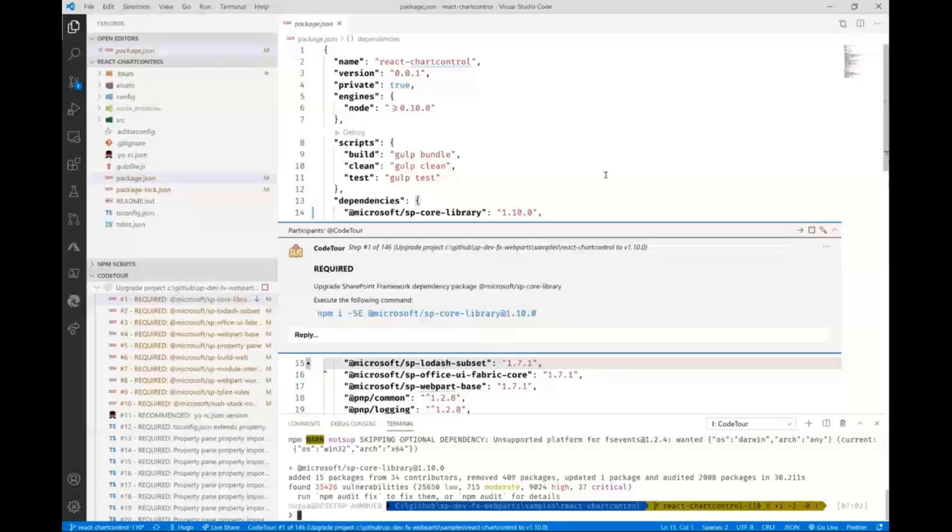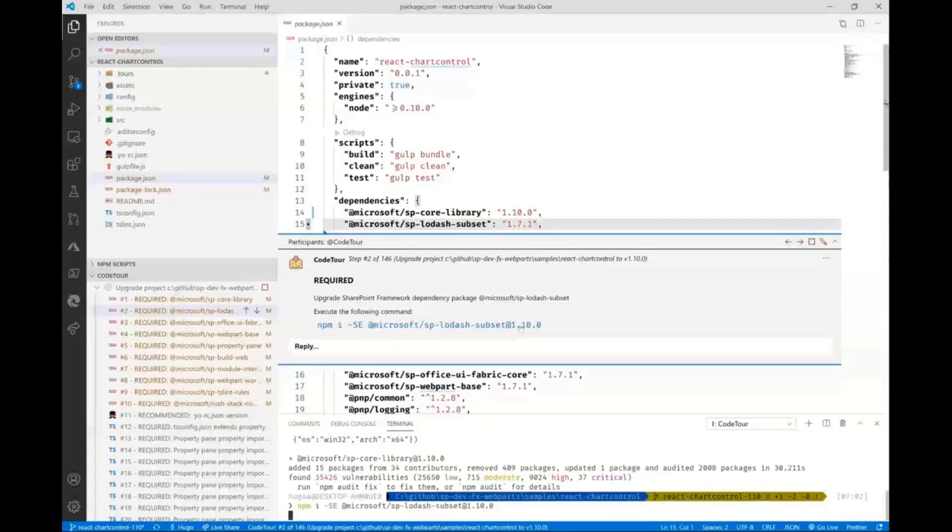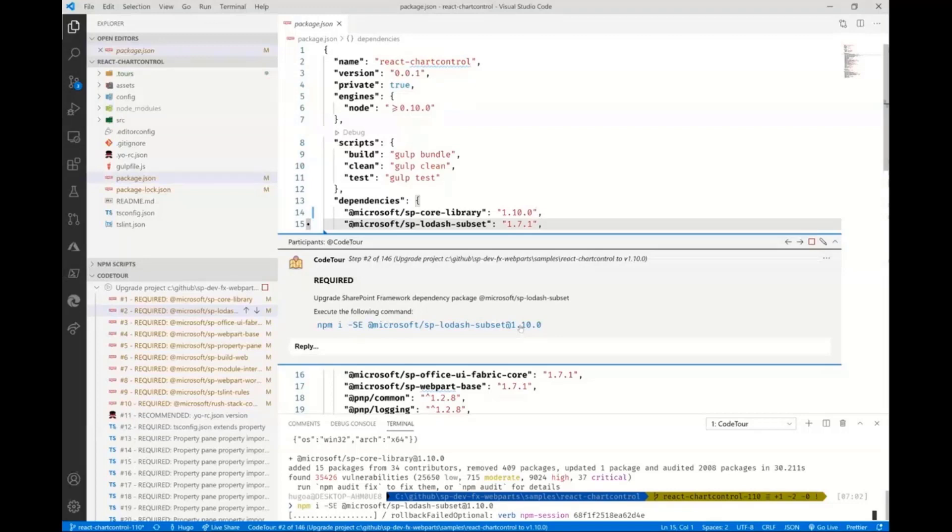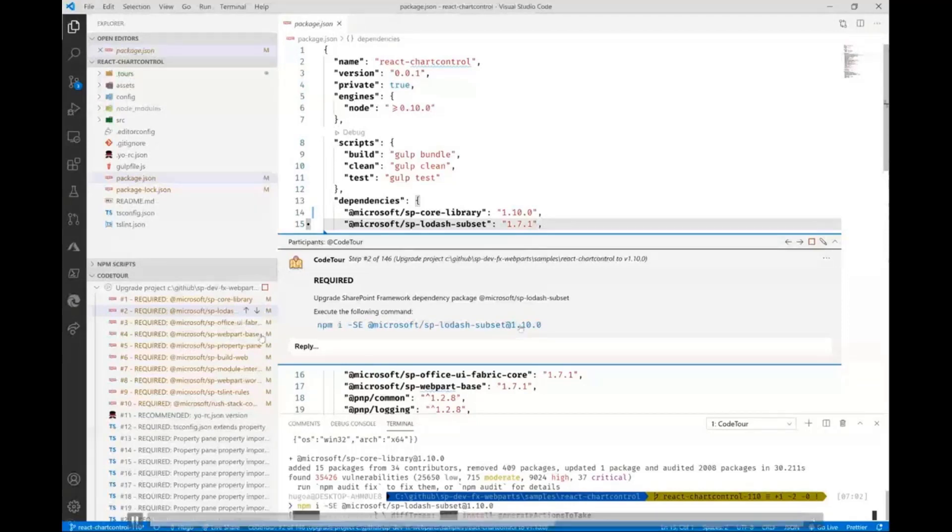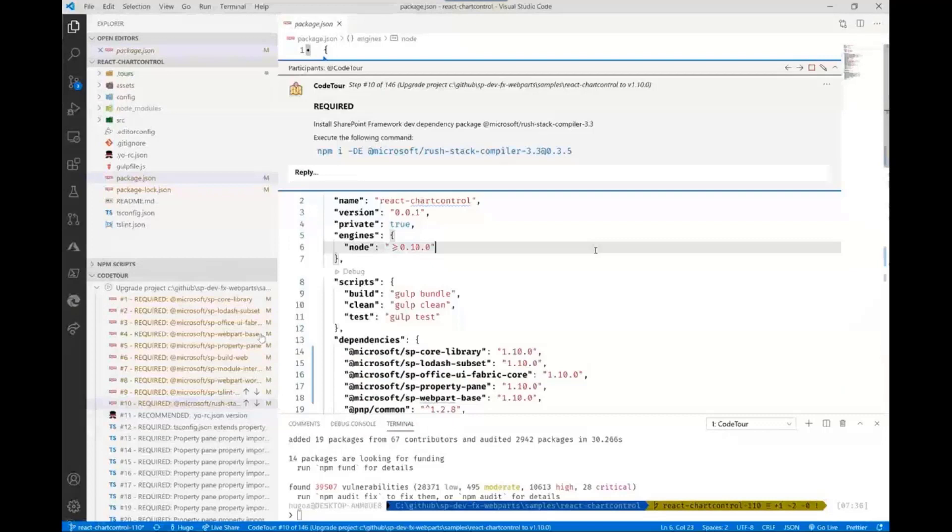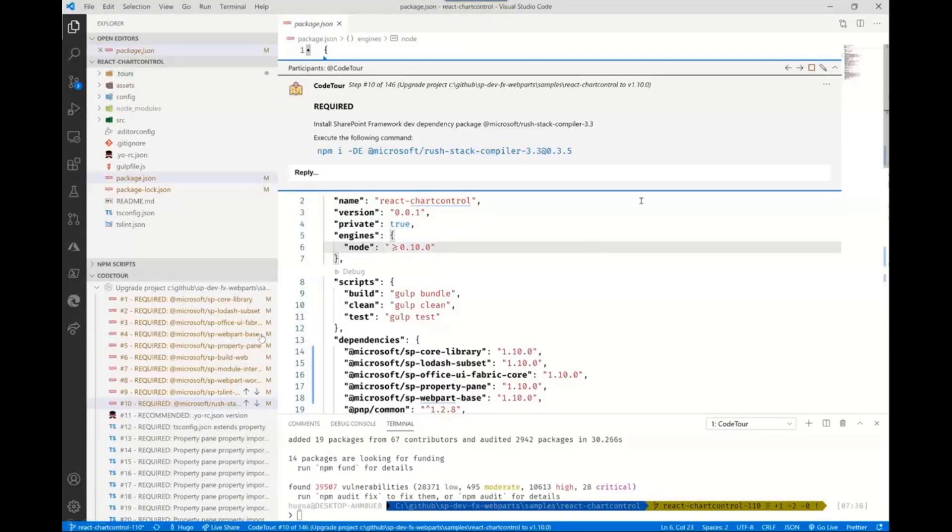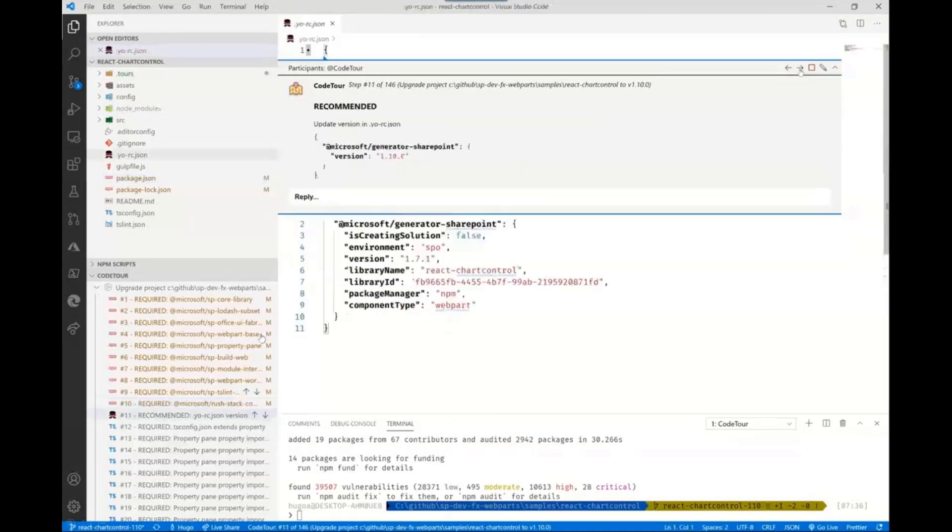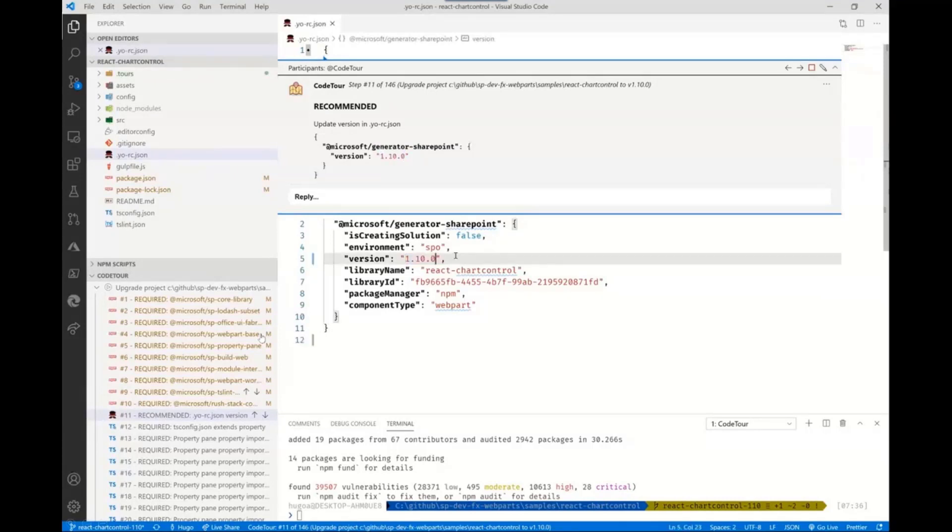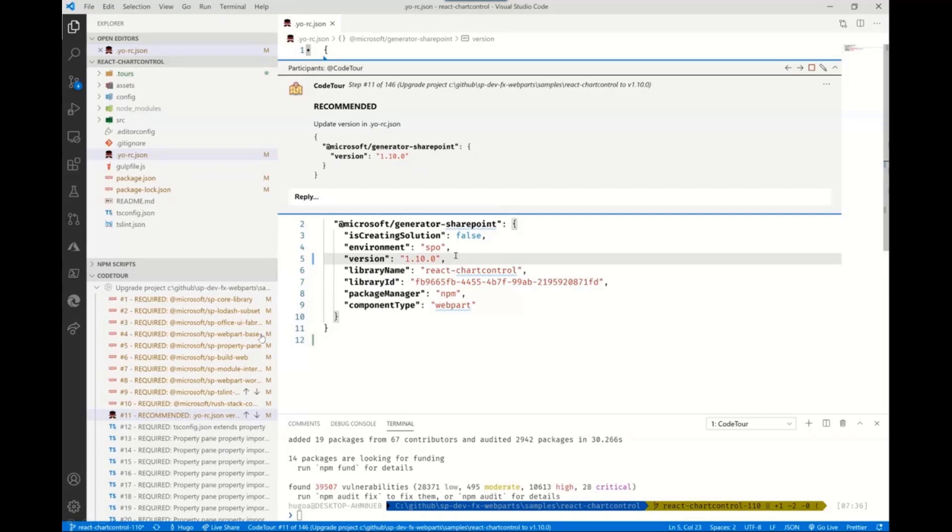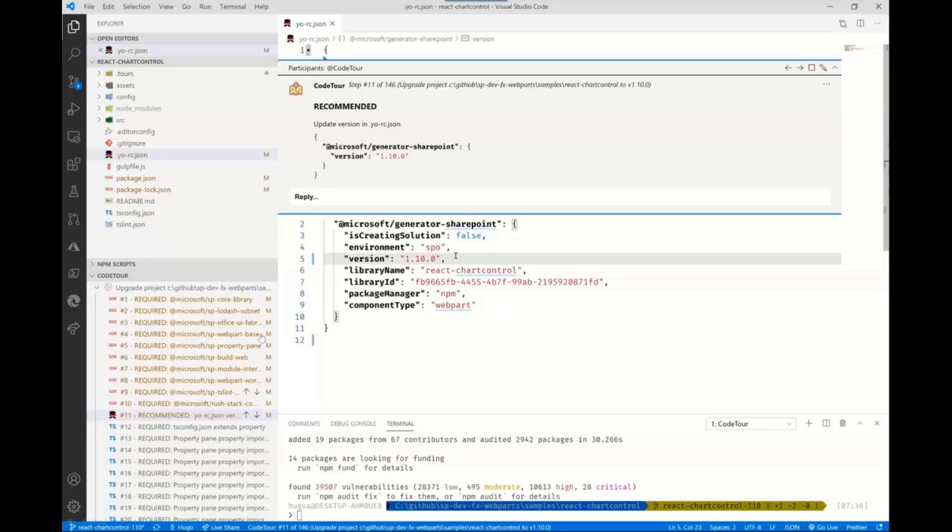As we go through the process, it walks you through every file so you know exactly what's being changed. For example, lodash subset shows version 1.7.1, but at the end of this step, it'll show version 1.1.0. Some steps can't be updated with a command. It tells you what to do - copy the version number from 1.7.1 to 1.1.0. This is where you exercise your copy and paste skills. Keep in mind that the JSON needs to be properly formatted. When adding new nodes, remember to add commas and proper formatting.